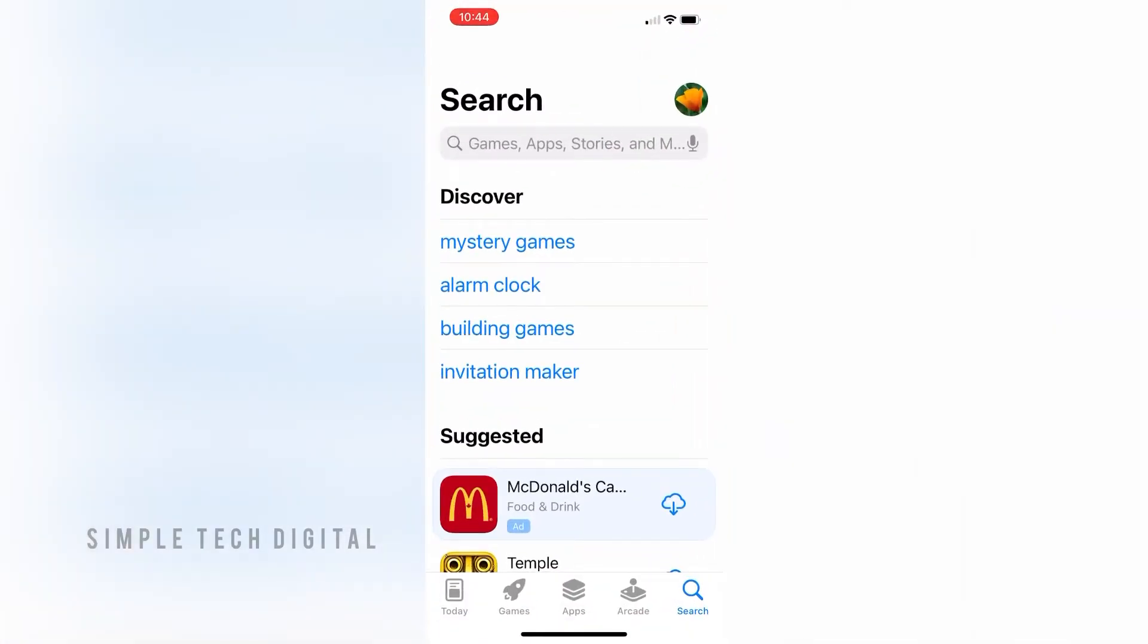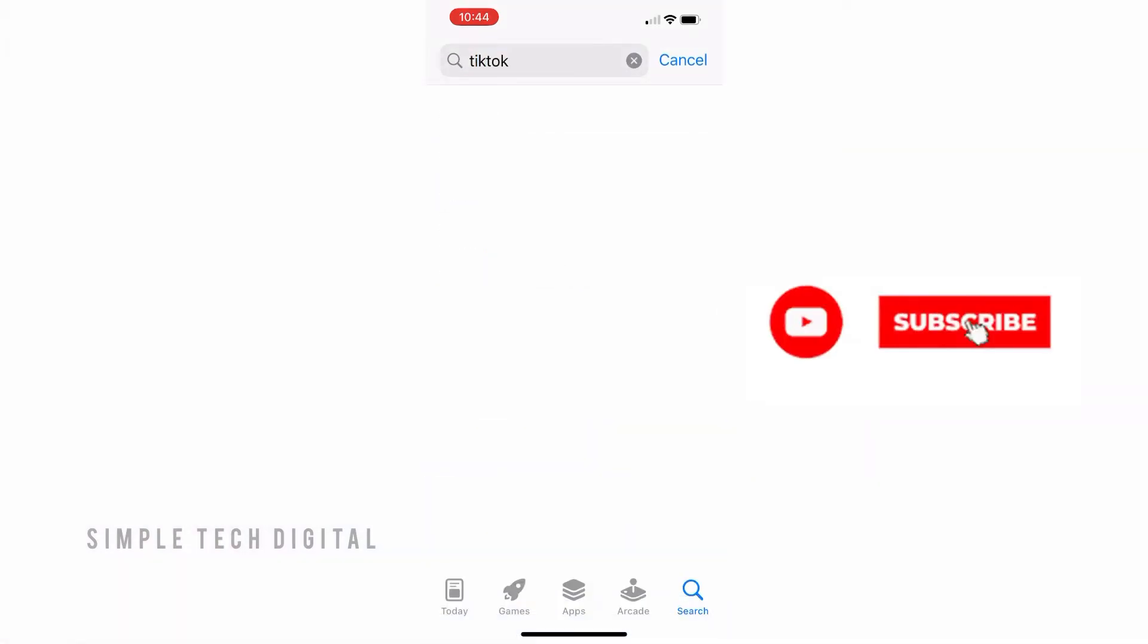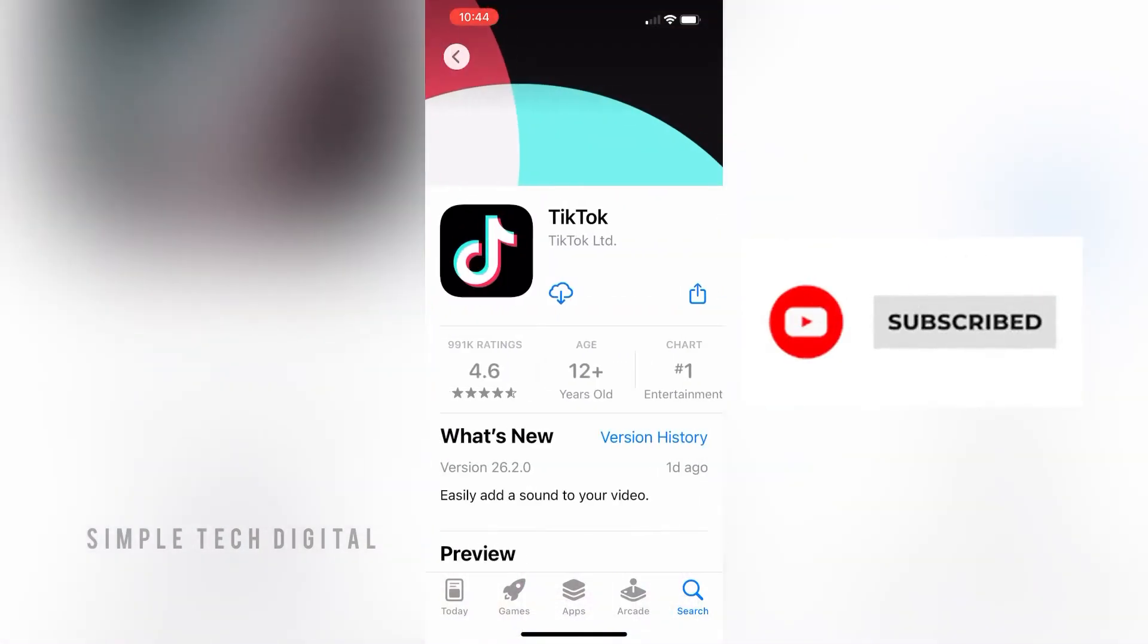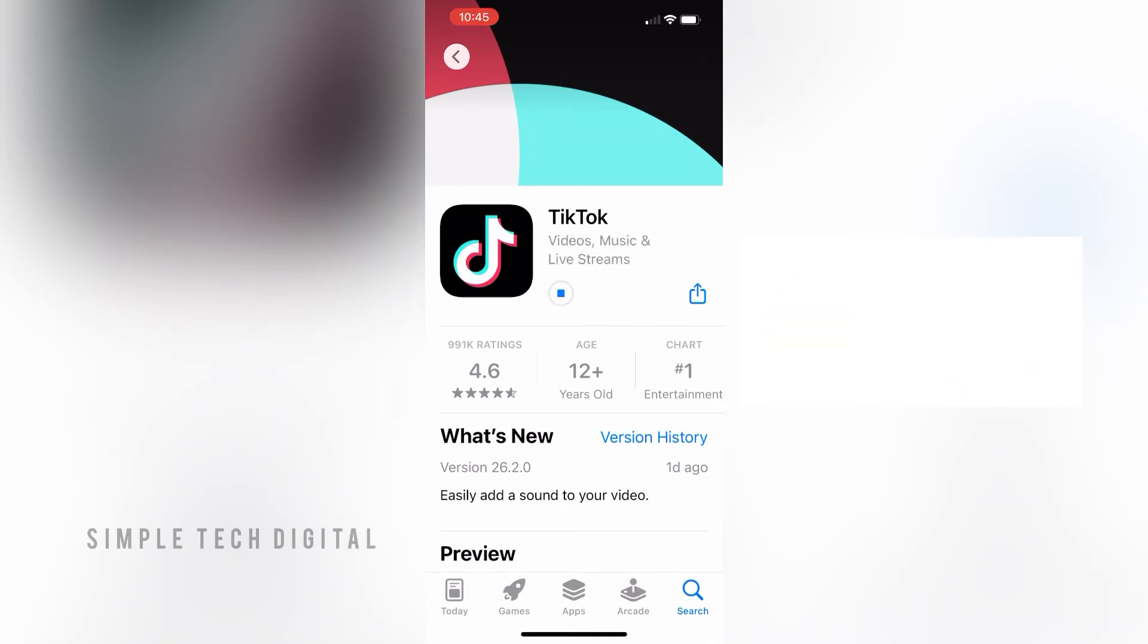you're going to search for TikTok. Once you type that in, click on search, then click on the TikTok app, and then click the download option. That's going to download and install on your phone.